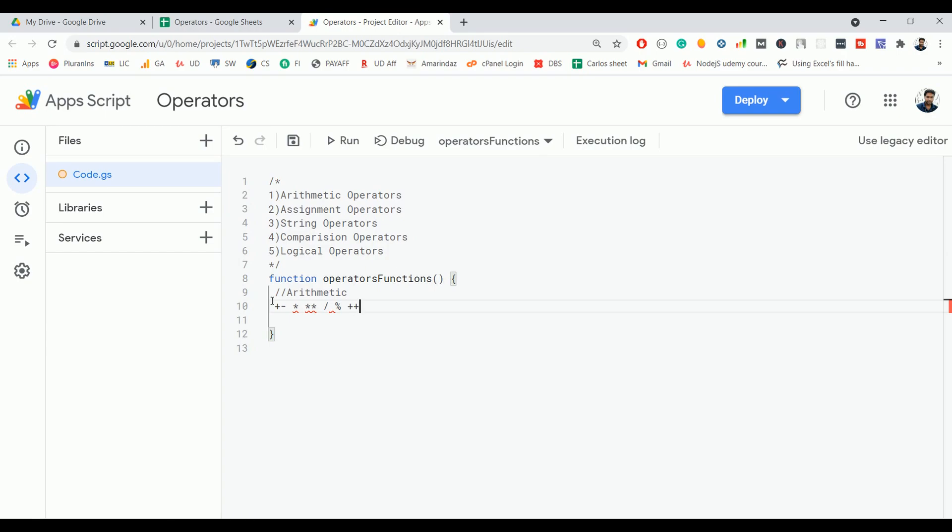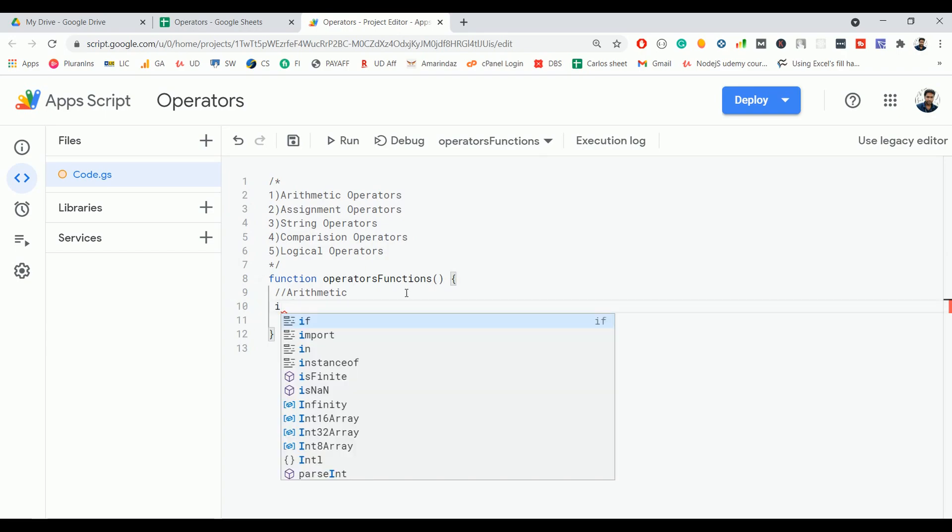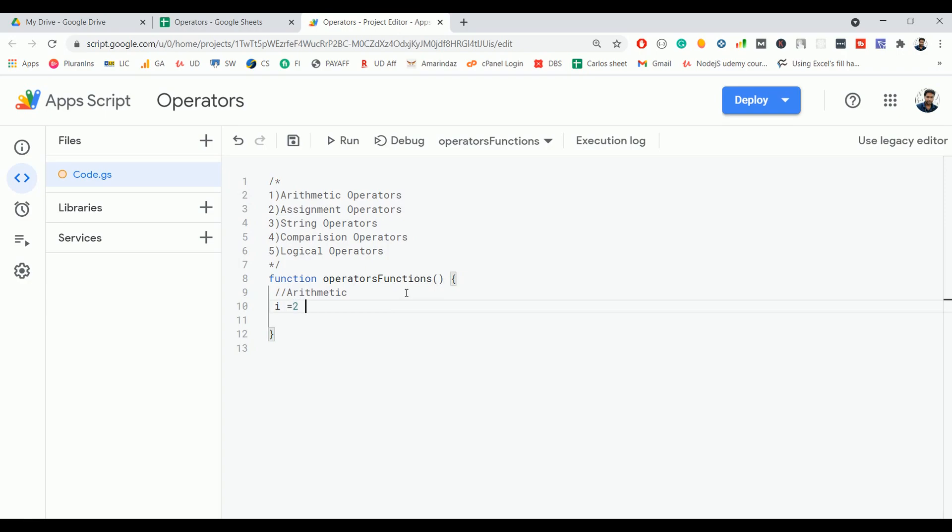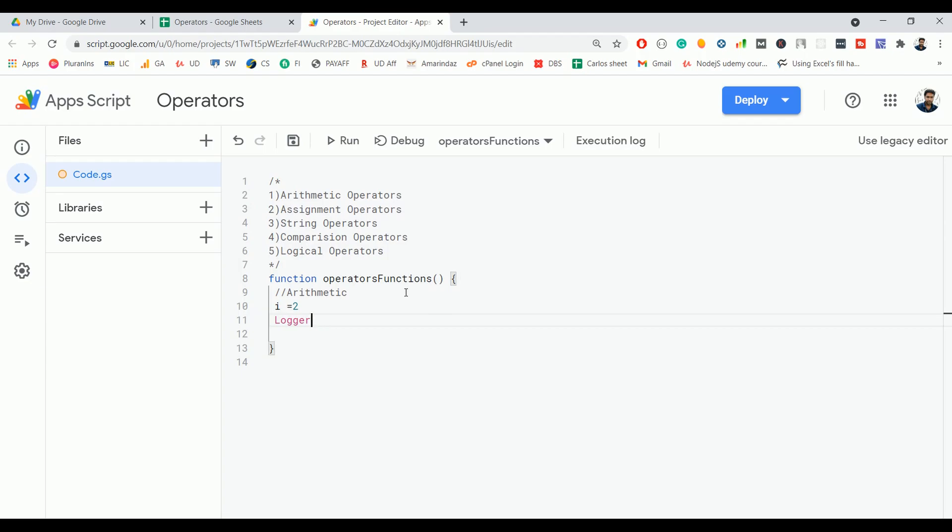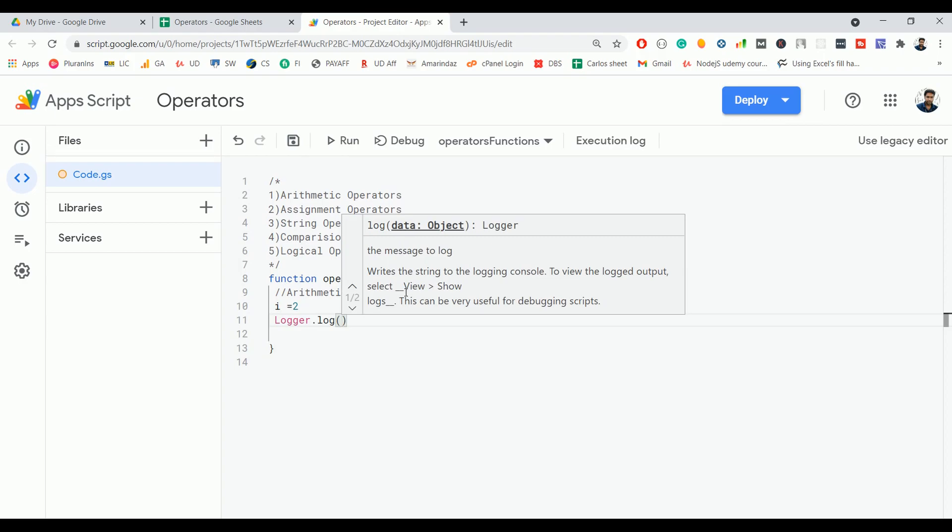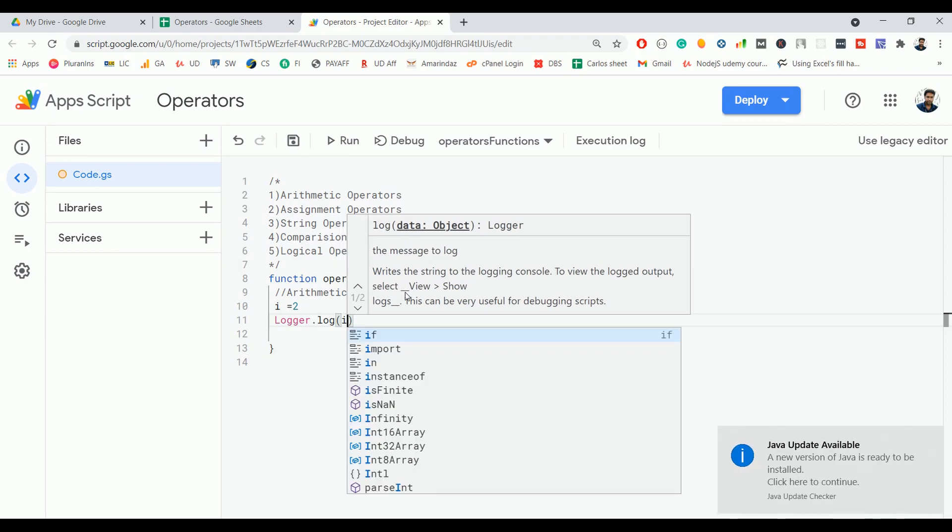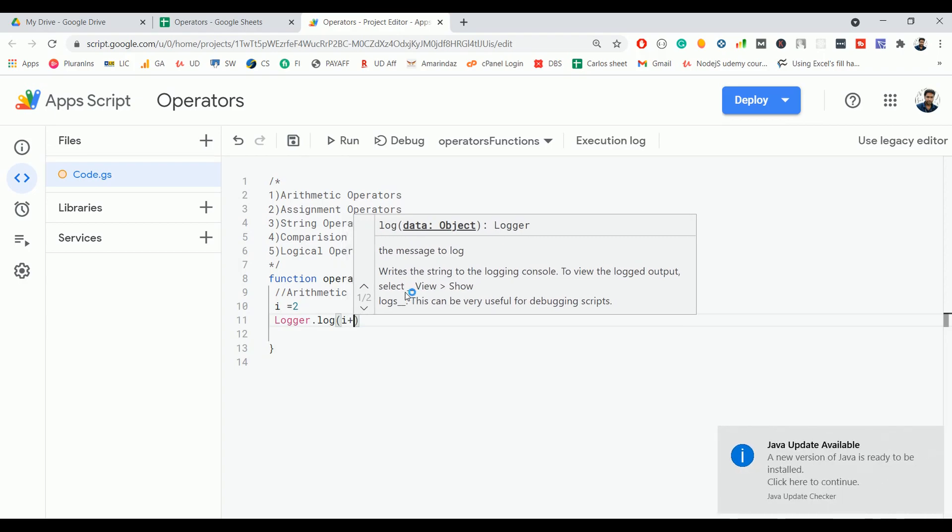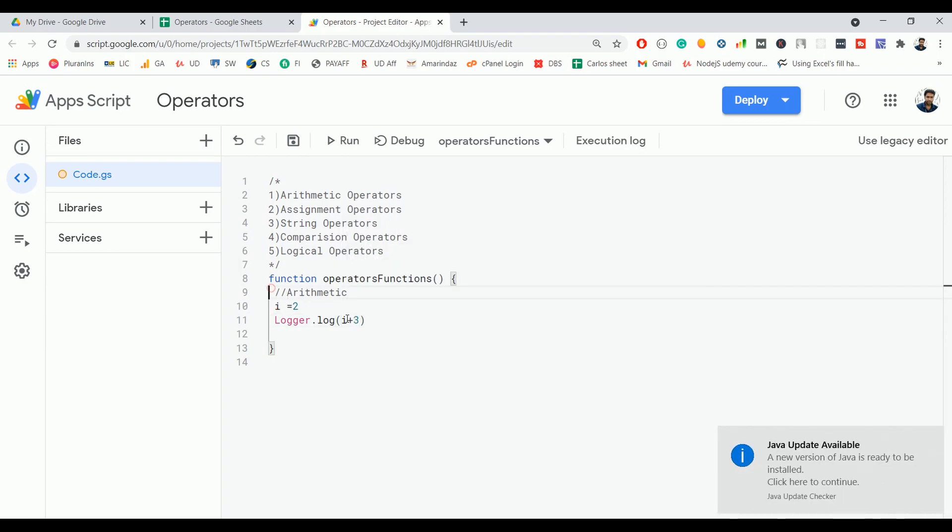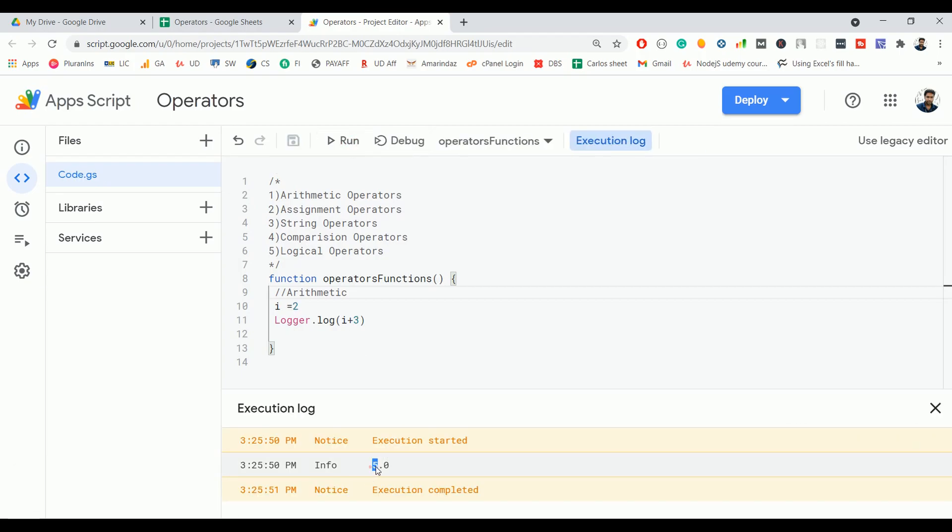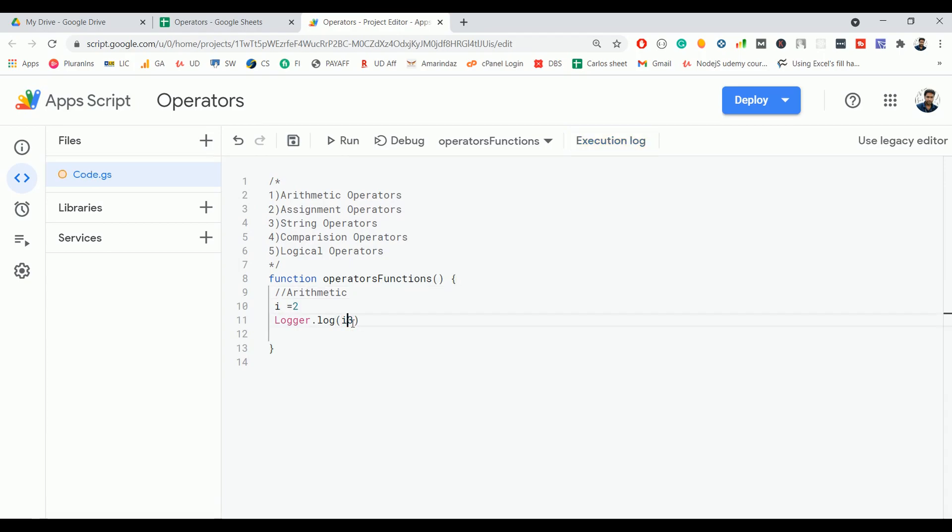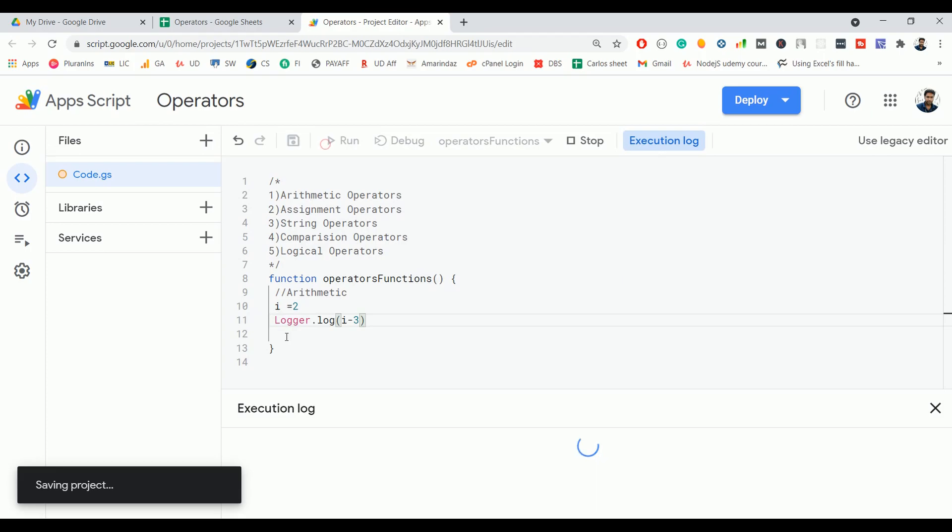Let me create a variable i equal to 2, and we will see one by one all those operators. First, I'm going to use the plus operator which does addition. So i plus 3 should print the sum of 2 and 3, which is equal to 5. If I use minus, then it's going to subtract 2 and 3 and it gives minus 1 as a value.